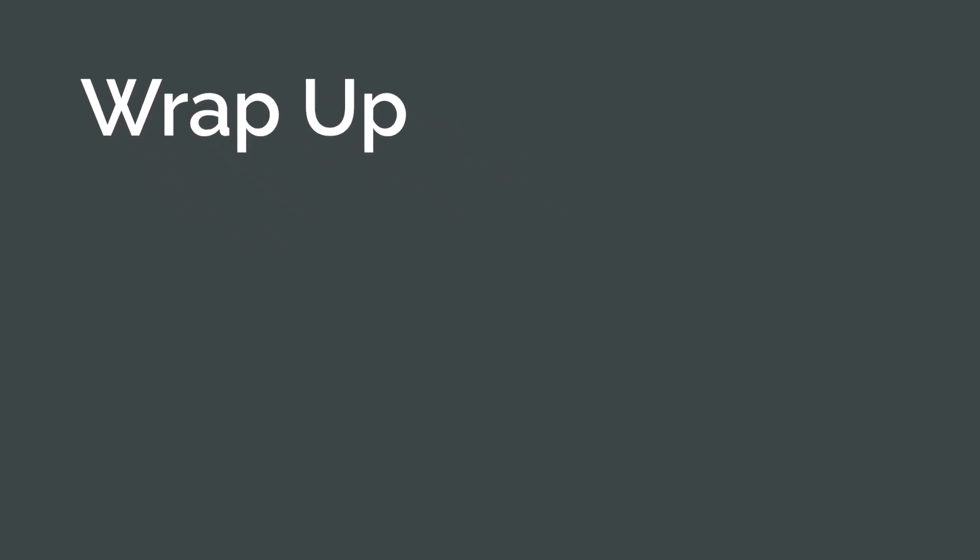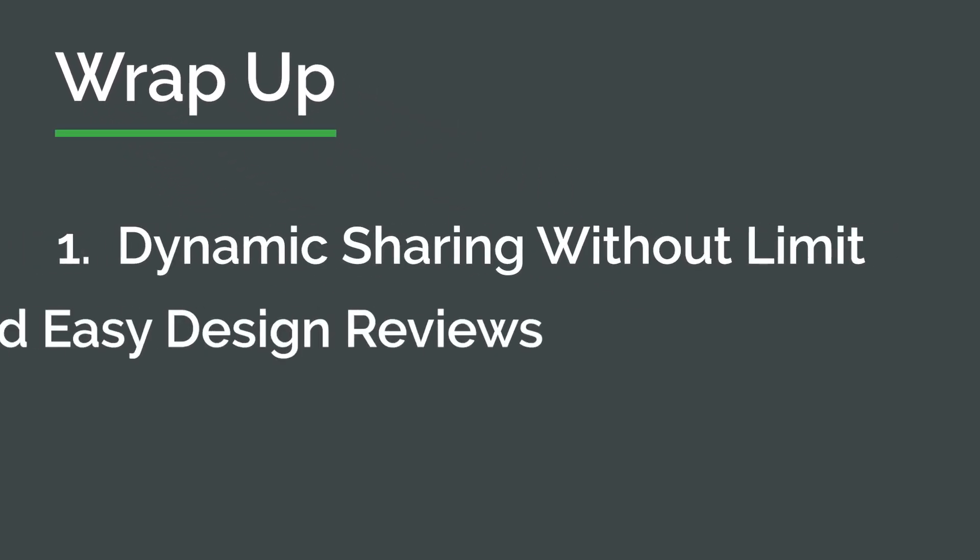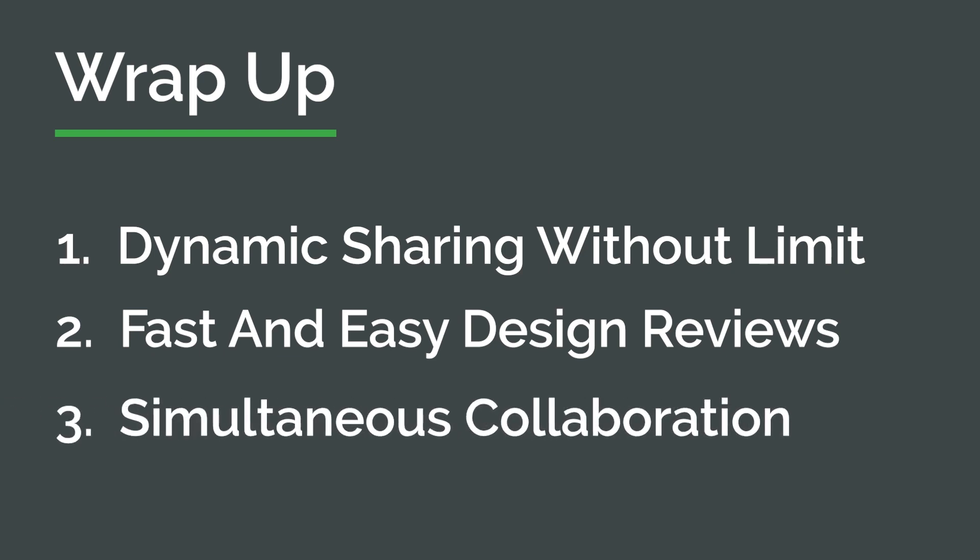Regardless, if your team is on site or globally distributed, Onshape provides unparalleled communication and agility in product design. Share, review and collaborate better with Onshape.